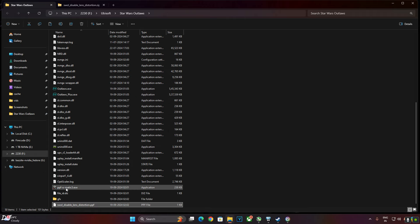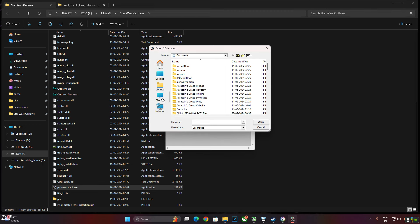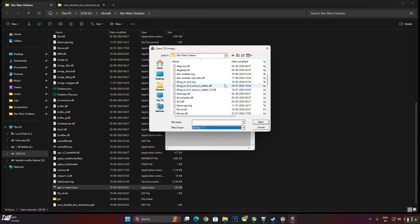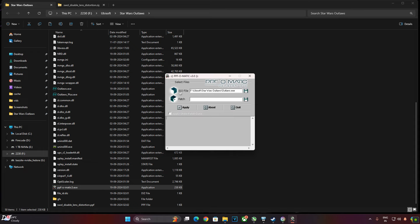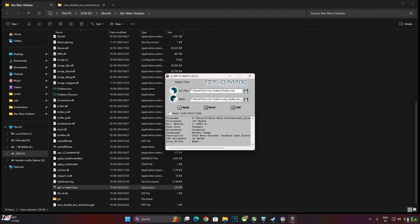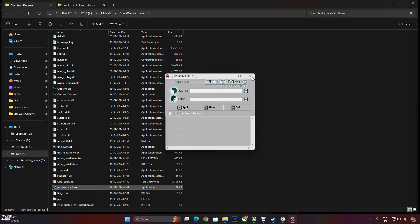Now just run the PPF-O-MATIC3 exe file. Click on the floppy icon next to 'ISO file', navigate to the game's install directory. Click the dropdown next to 'Files of type' and select 'All Files'. Scroll down until you find the game's exe — Outlaws.exe. Click Patch, then click the floppy icon next to it. Now select the PPF file in the game's install directory: 'HWL Disable Lens Distortion'. Double click it, then click Apply. 'Patch successfully applied' — click OK. Close the window; we are ready to run the game.